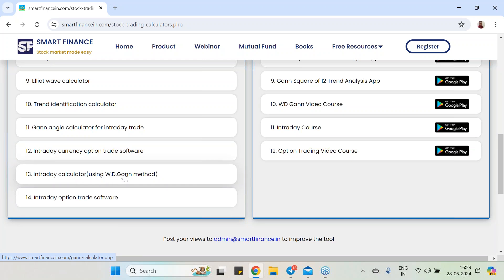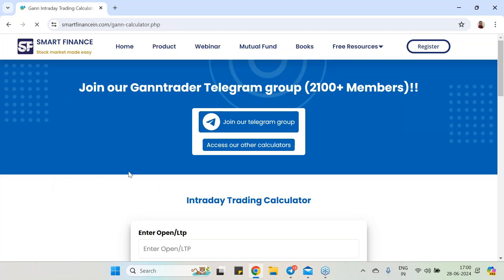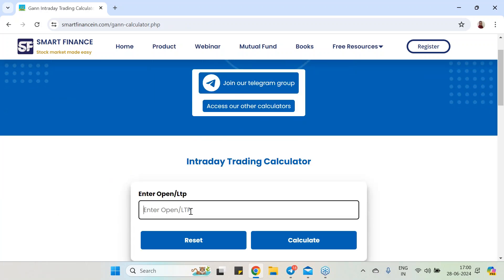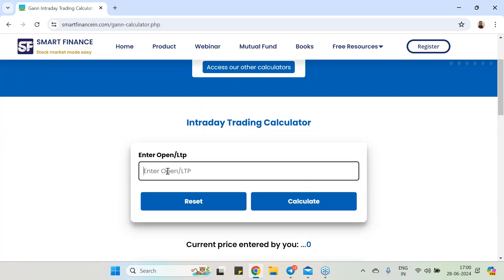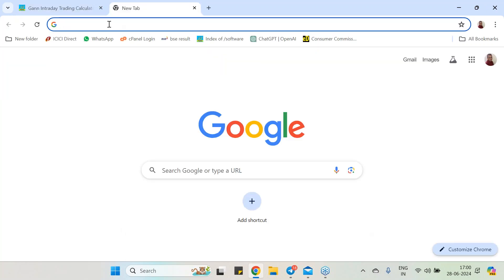Here we have the intraday calculator using the WDGAN method. This particular calculator uses Gann's root degree method — every number has one root degree. Using that method, we developed it in the year 2012. It is a great tool and requires only one input: the open price or LTP of any instrument — commodity, currency, or even options.